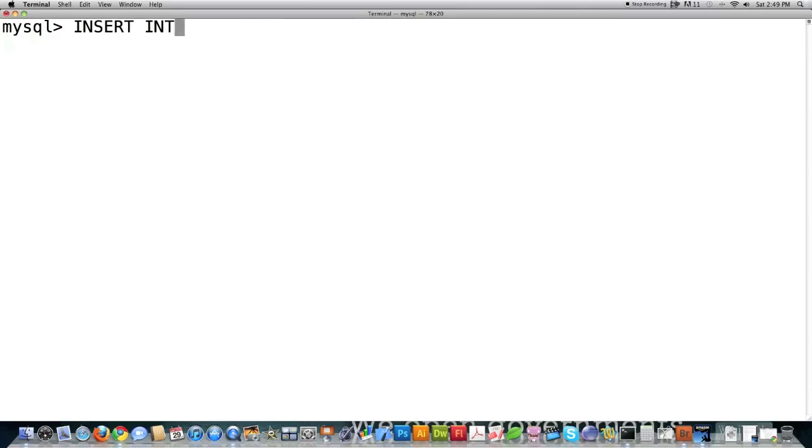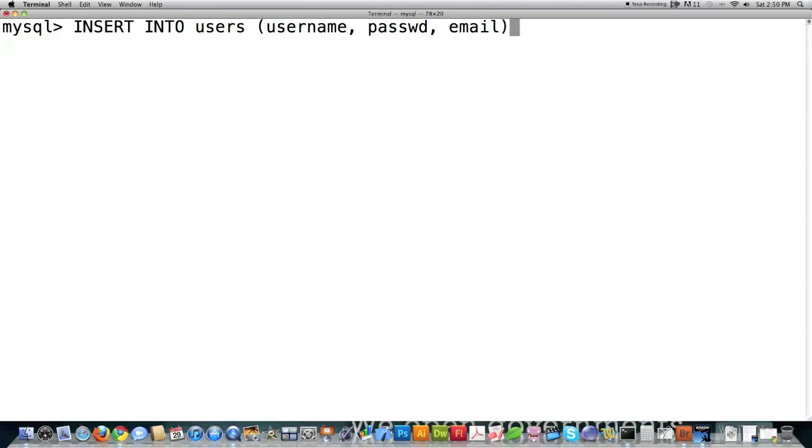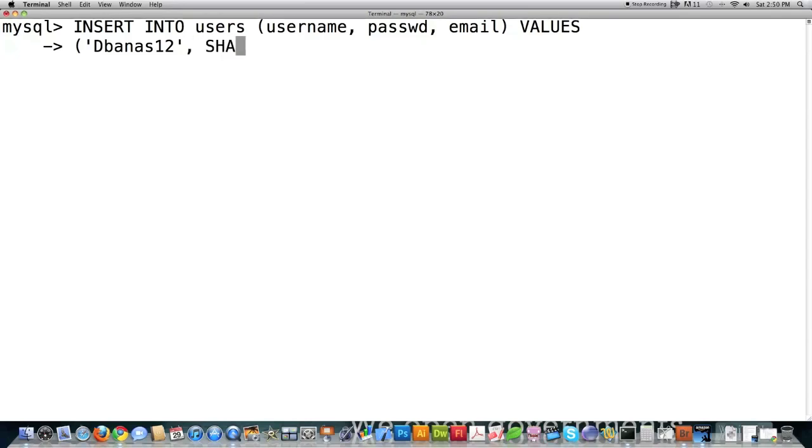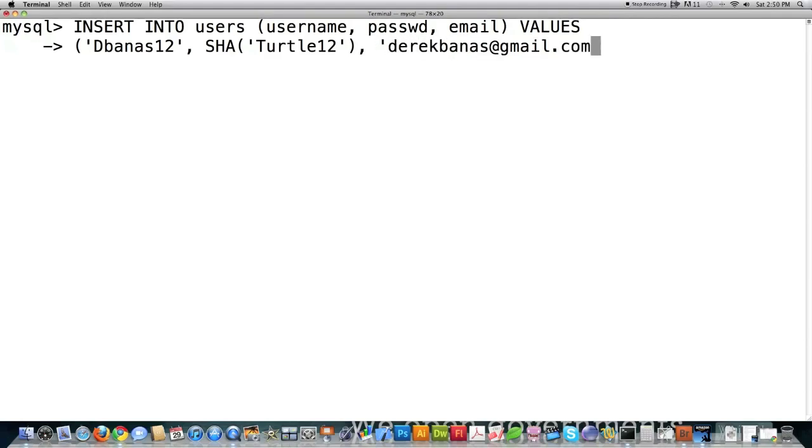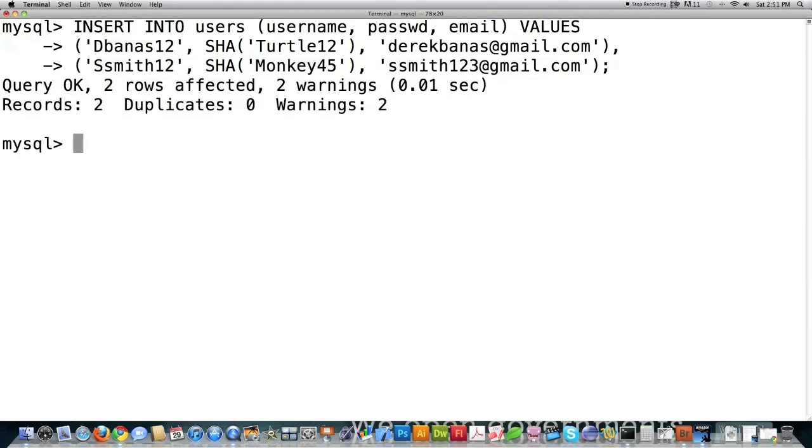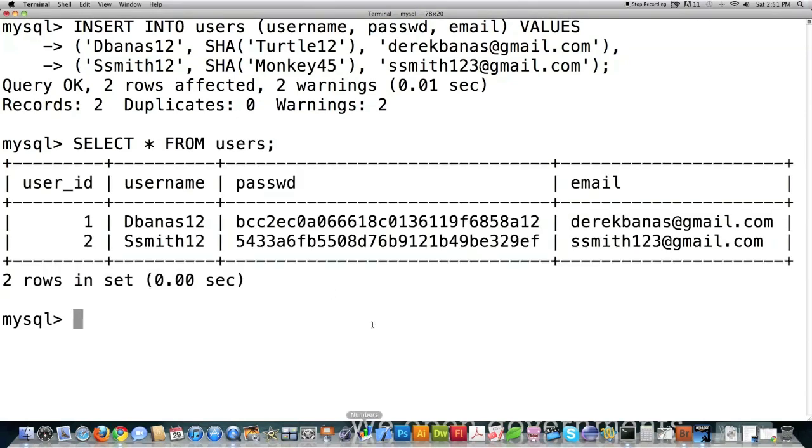Let's create some users for my database. Normally this is done through your PHP code, but here I'll show you how it's done with MySQL because this is a review. I'll type in username, password, email, then VALUES. Let's put in me, Dbanas12 as my username, and I want to generate an encrypted password, which is why I use this SHA function. Then I'll enter an email address. I could come in here, put a comma, and create a couple more people. Let's say Susie Smith12, SHA, and there you go. If I take a look at all those people, you can see there's the encrypted password, username, email, and they all have user IDs that are all specific.